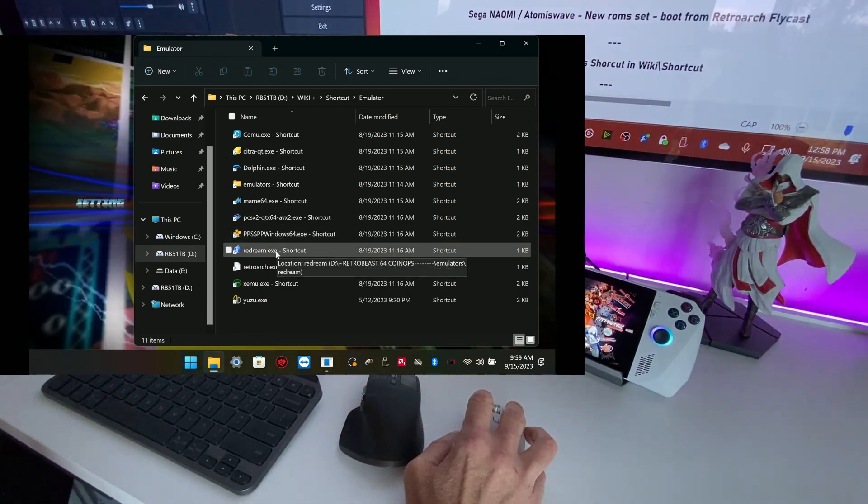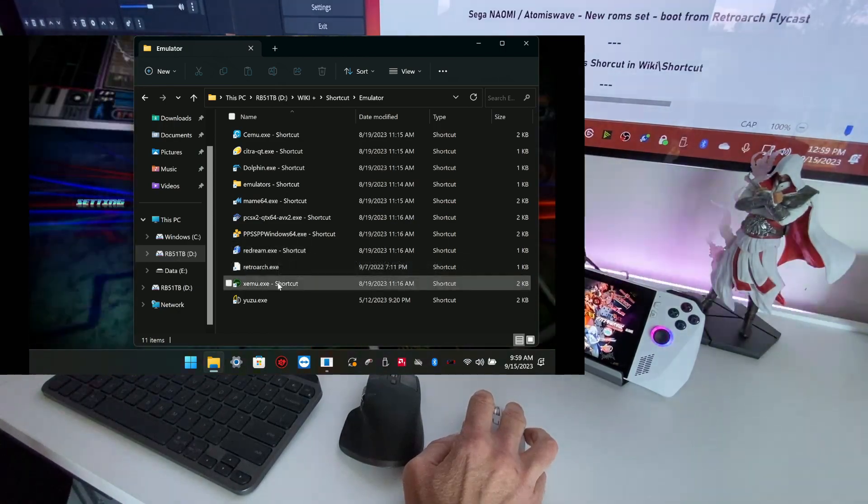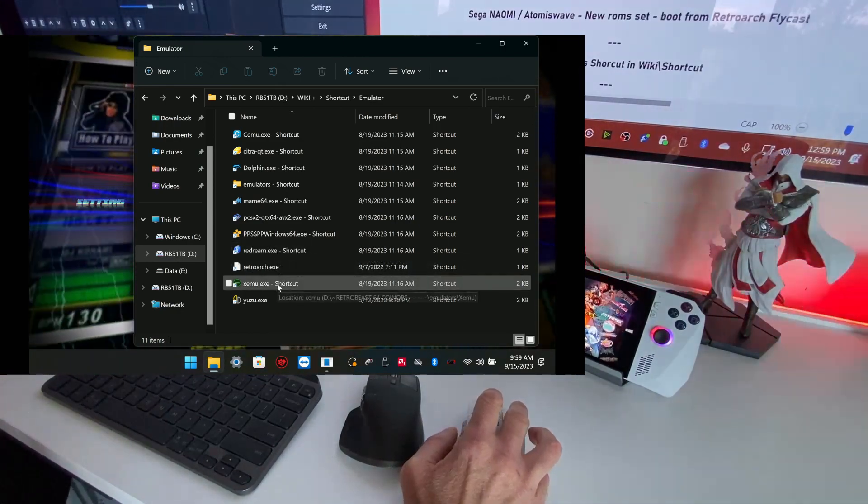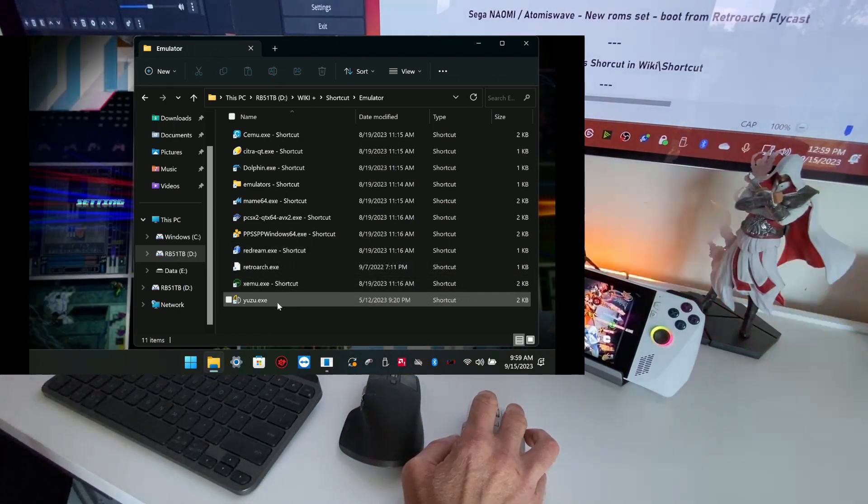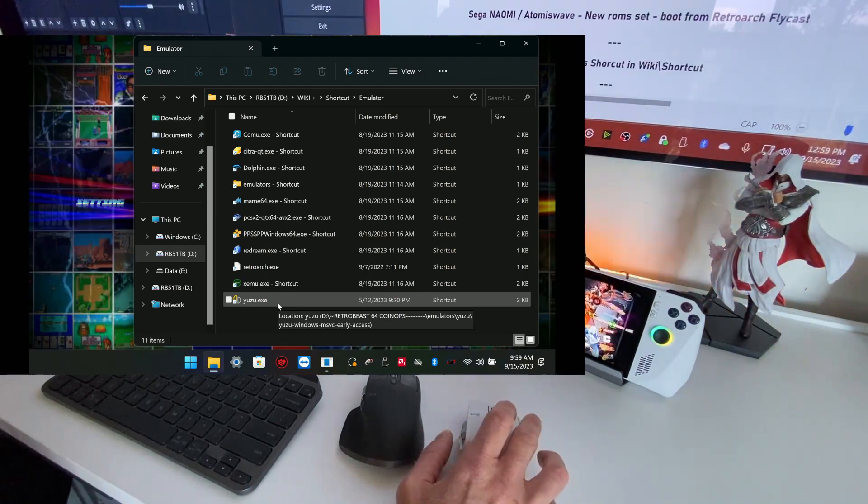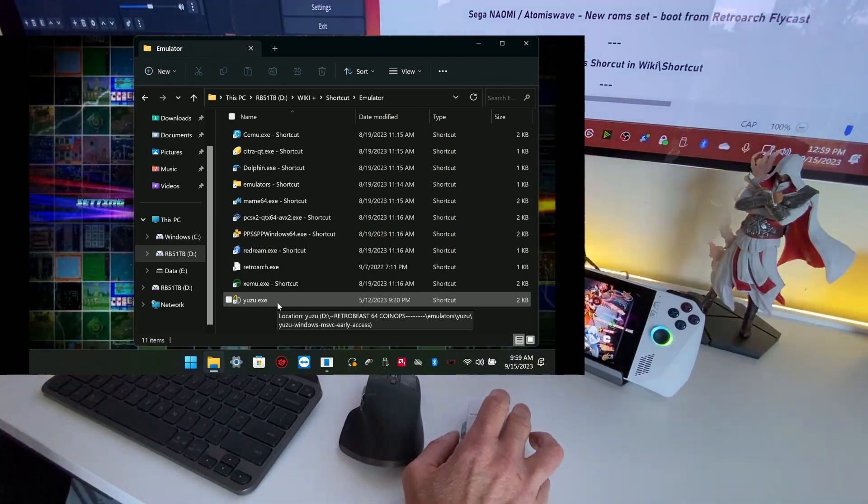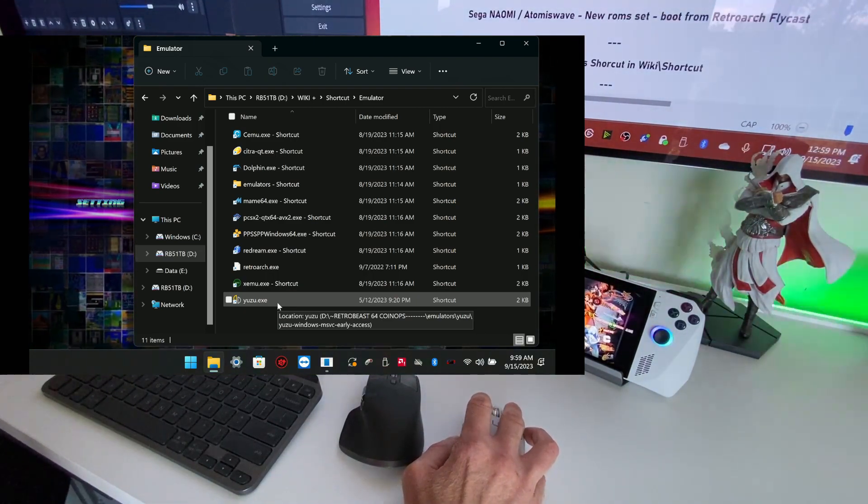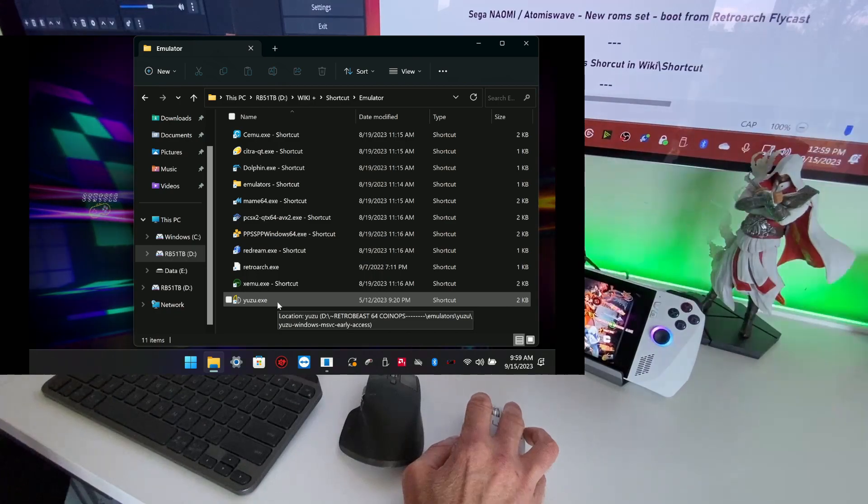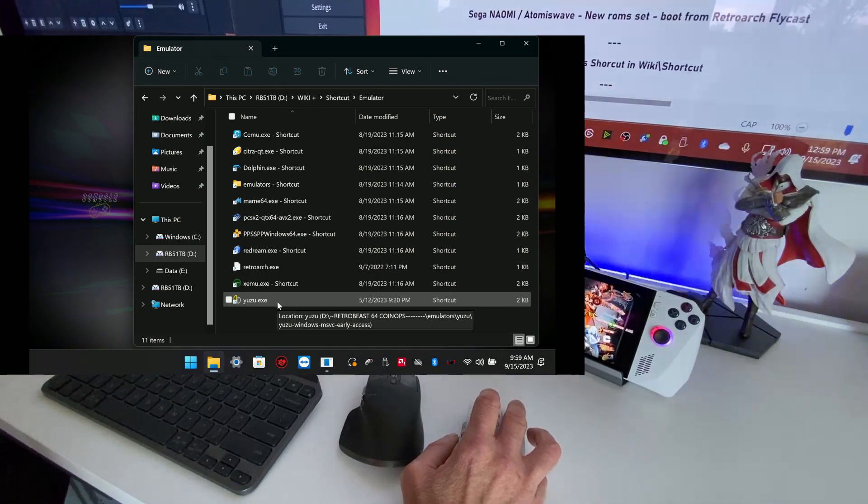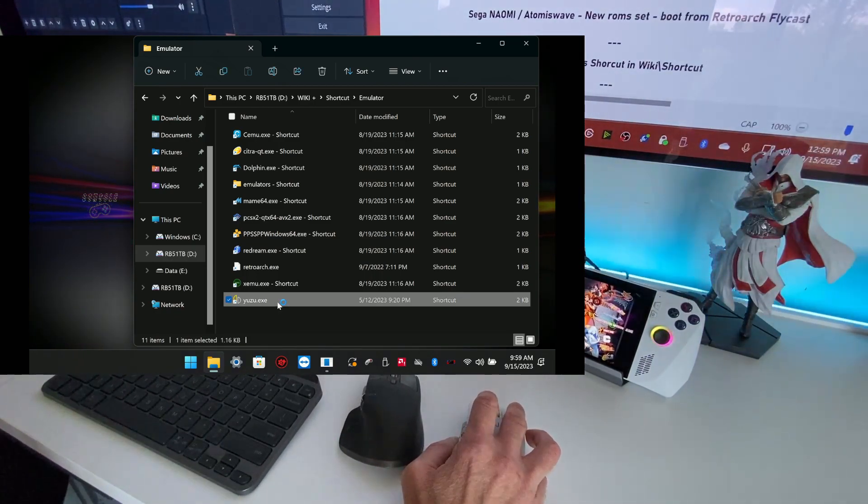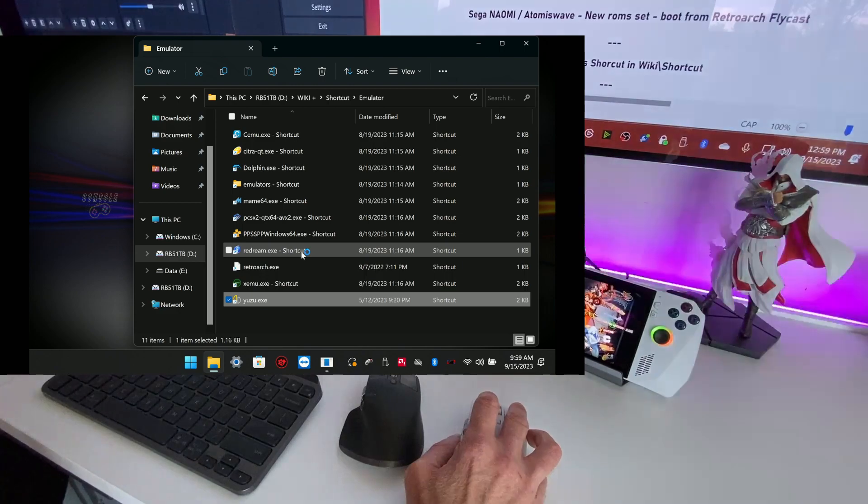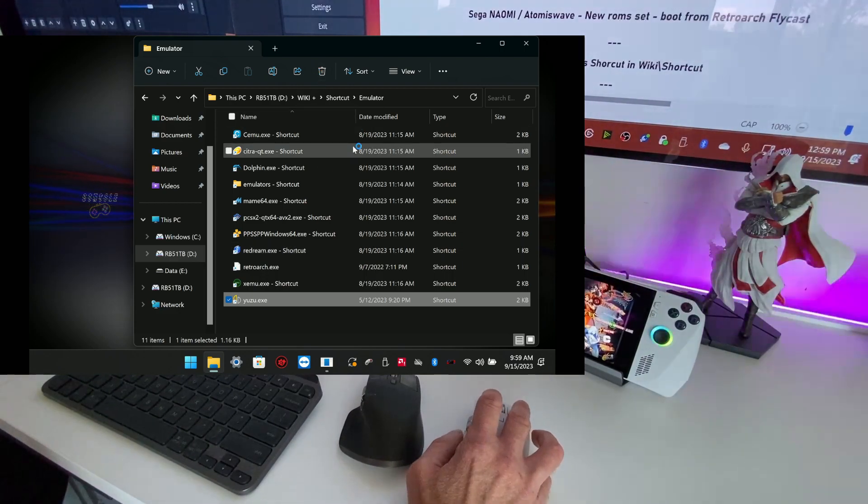Red Dream is updated for the Dreamcast, the Xemu for the Xbox original, and Yuzu. Talking about Yuzu, I want to talk about this thing. When you boot Yuzu for the first time, you need to set your controller.